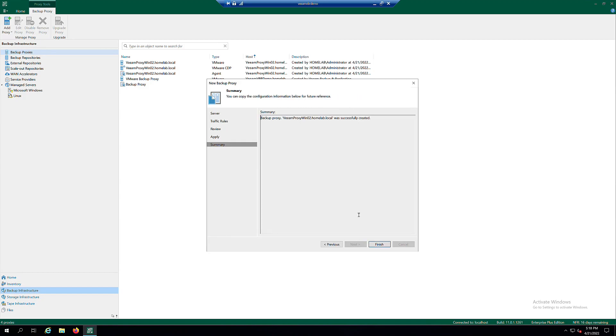At the Summary step of the wizard, review details of the added Backup Proxy and click Finish to exit the wizard.